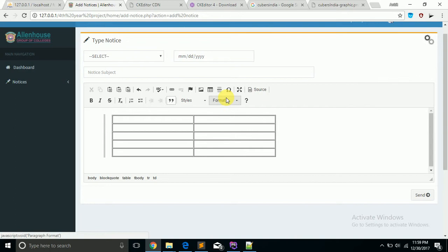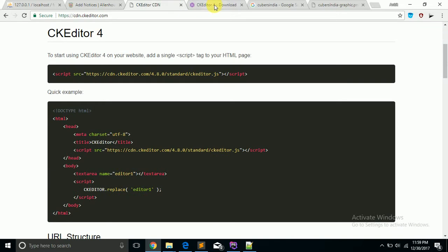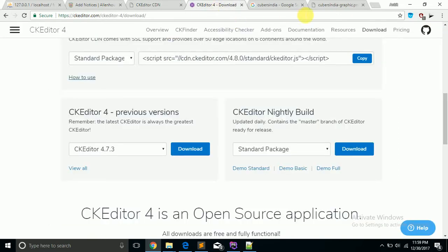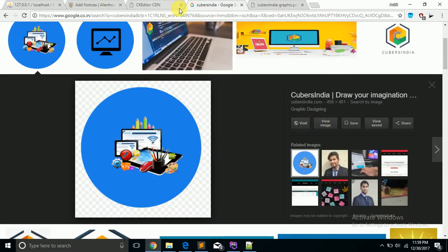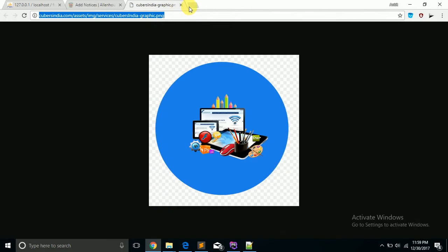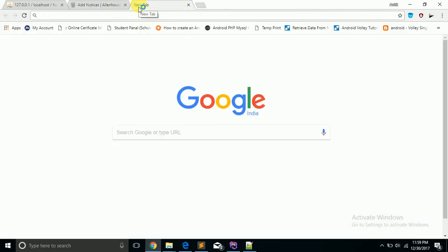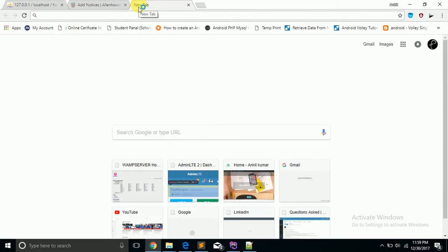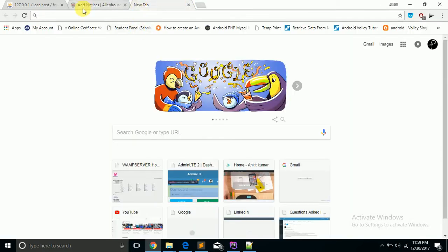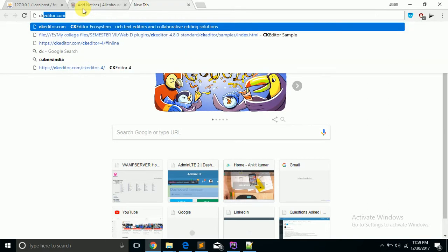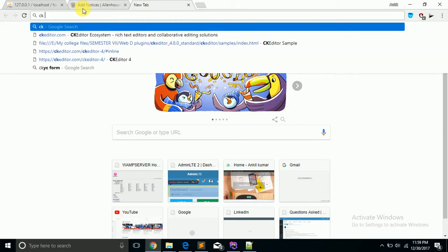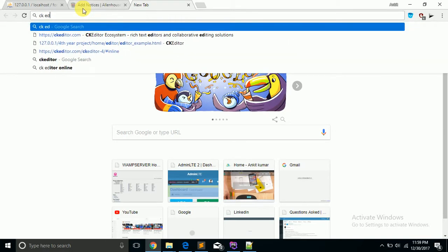So let's start. You don't have to do anything, just open a website. I'm going to show you from the beginning. Type in Google: CK Editor.